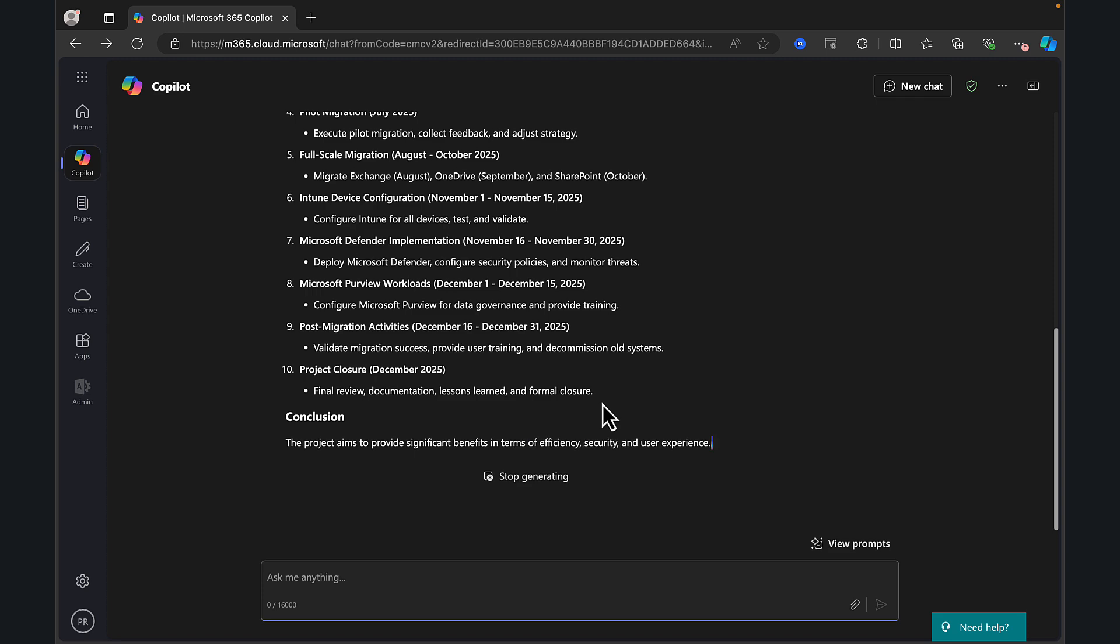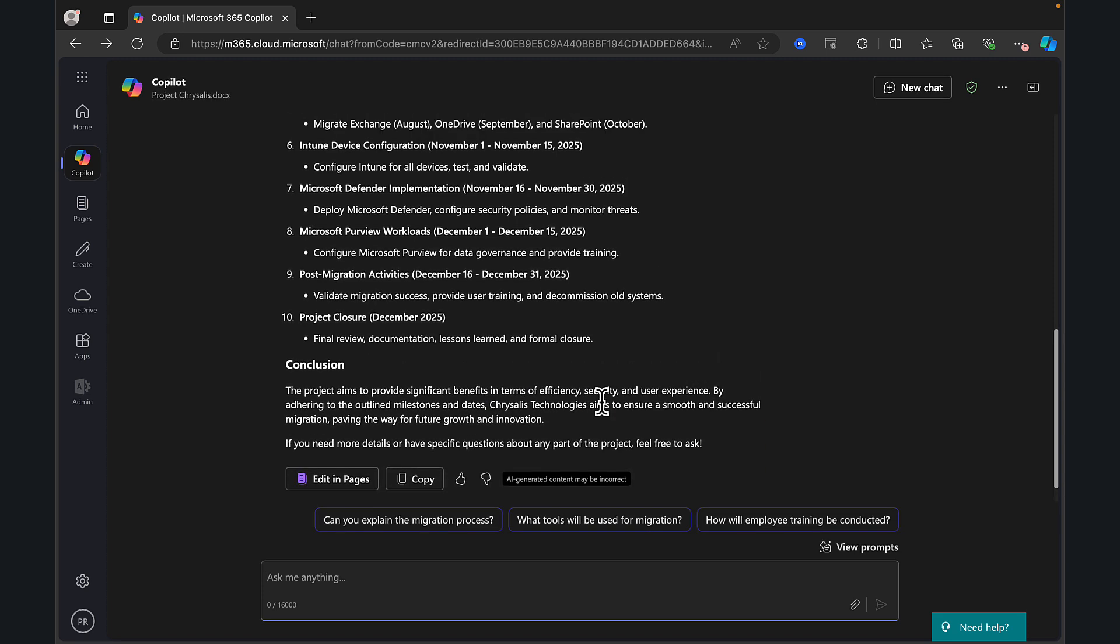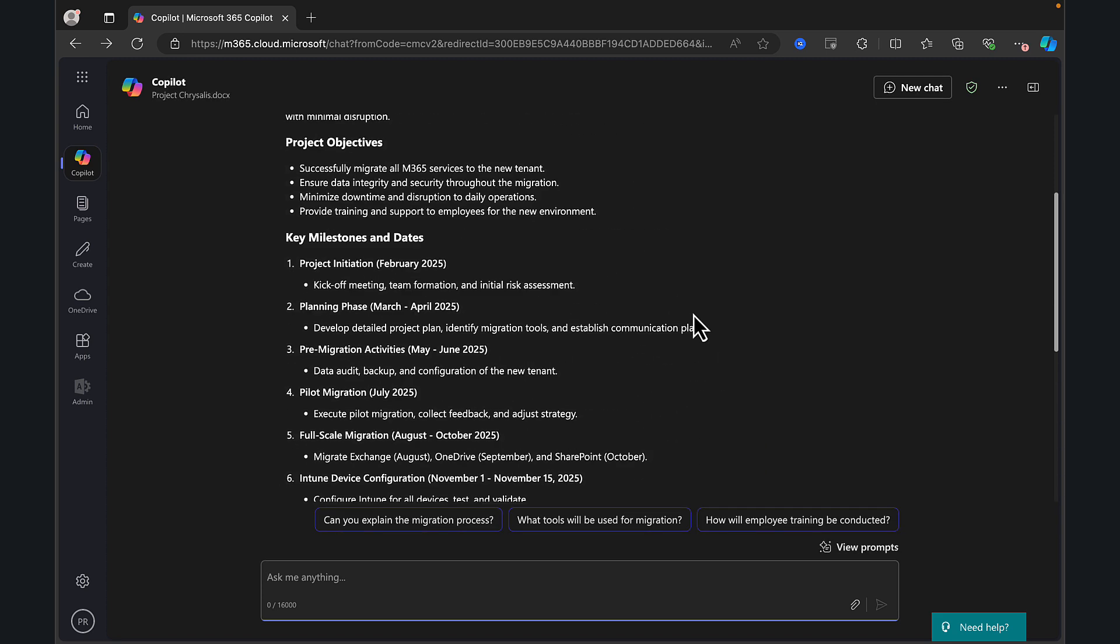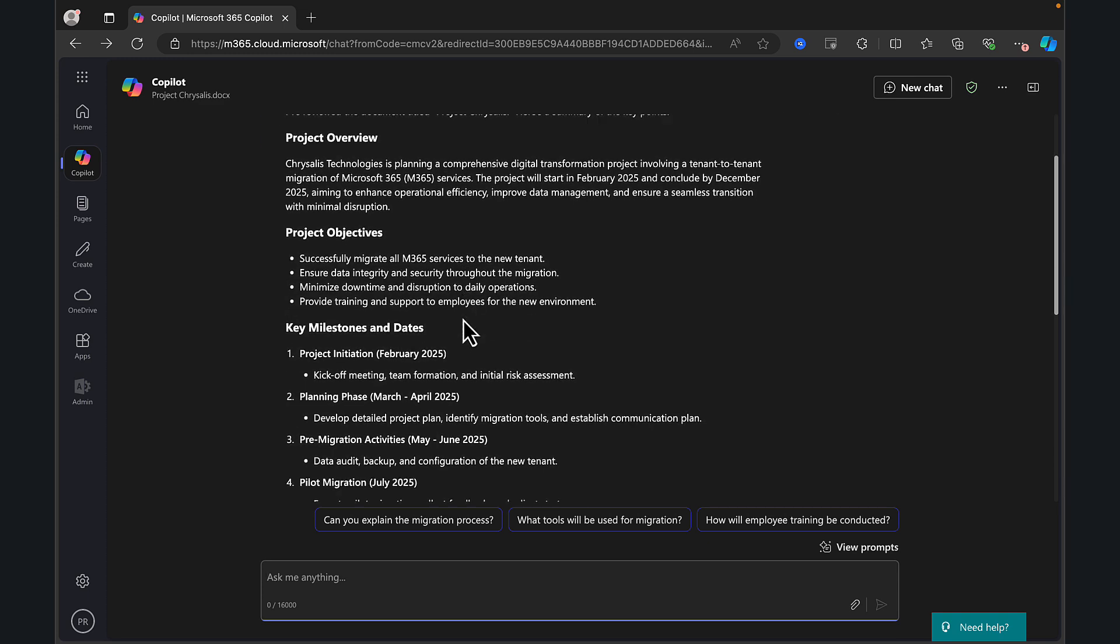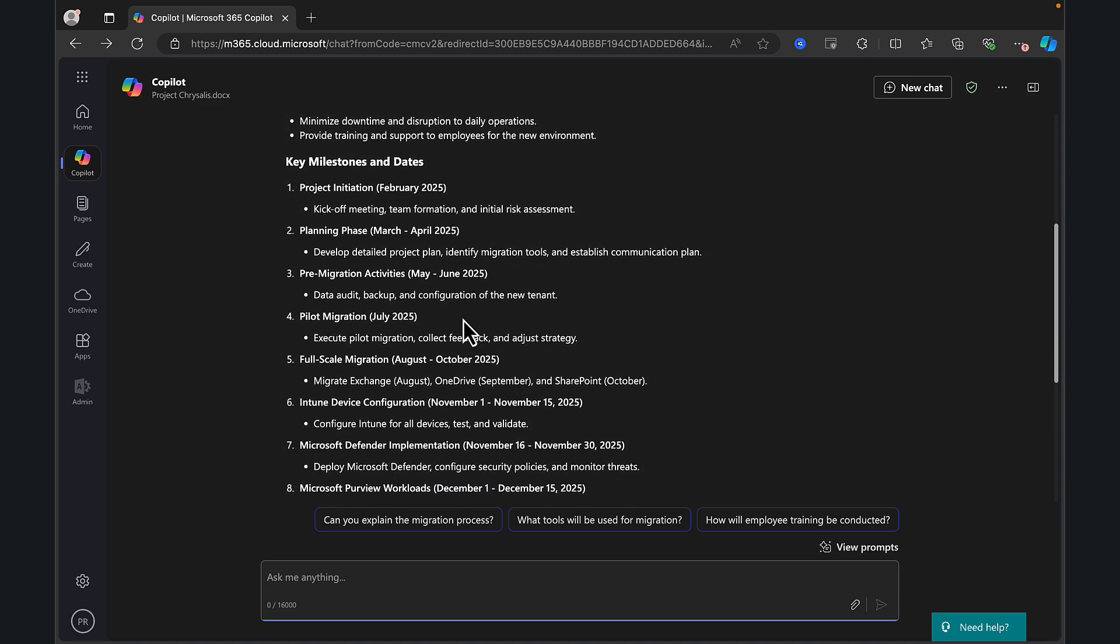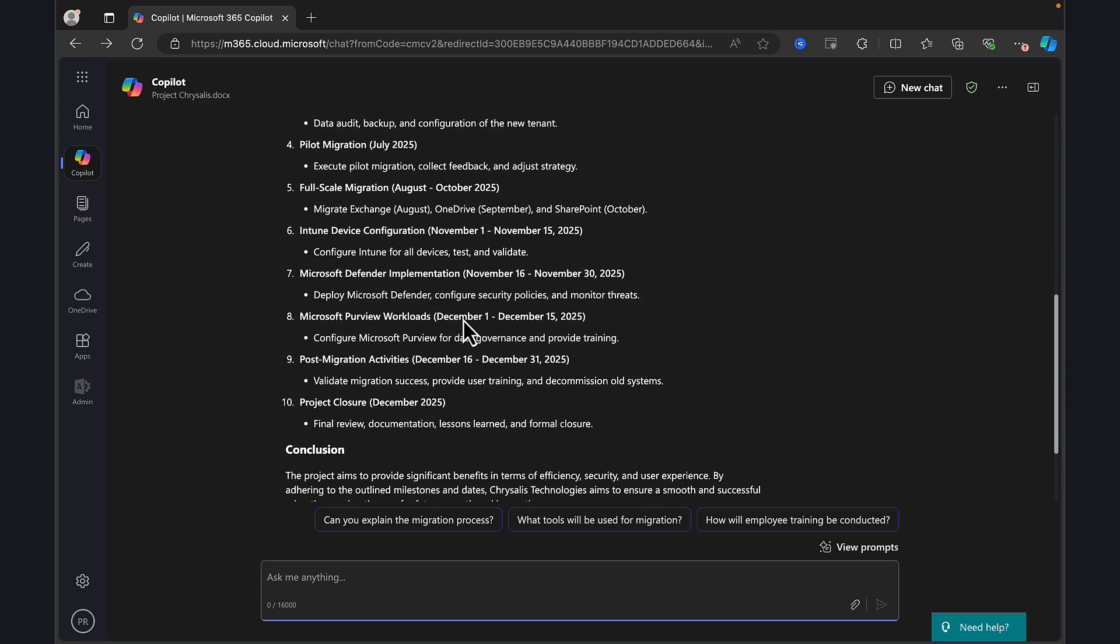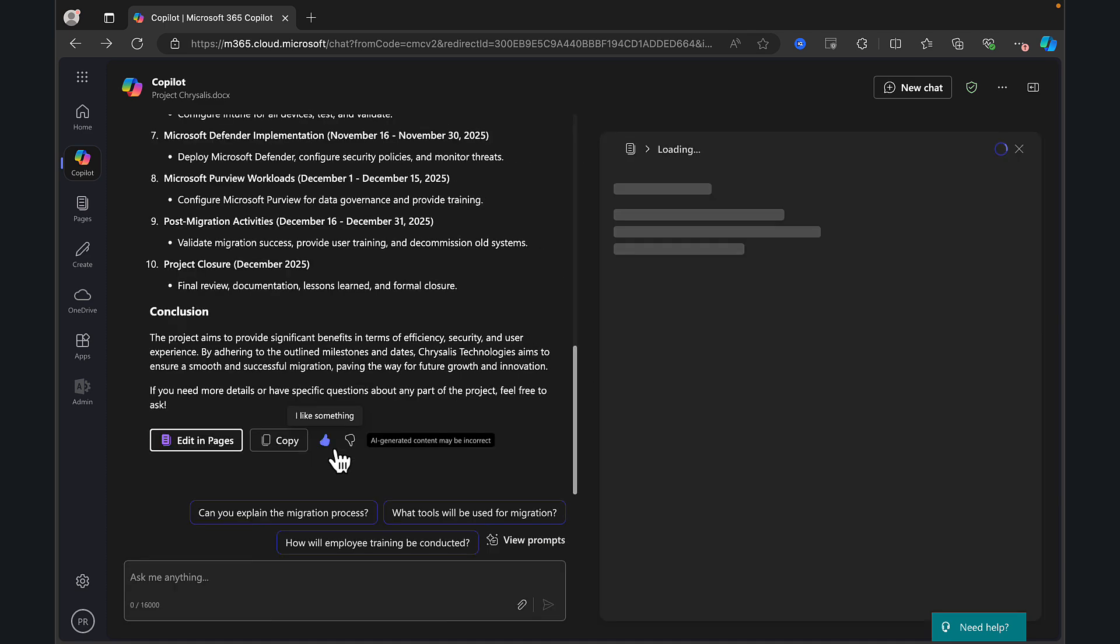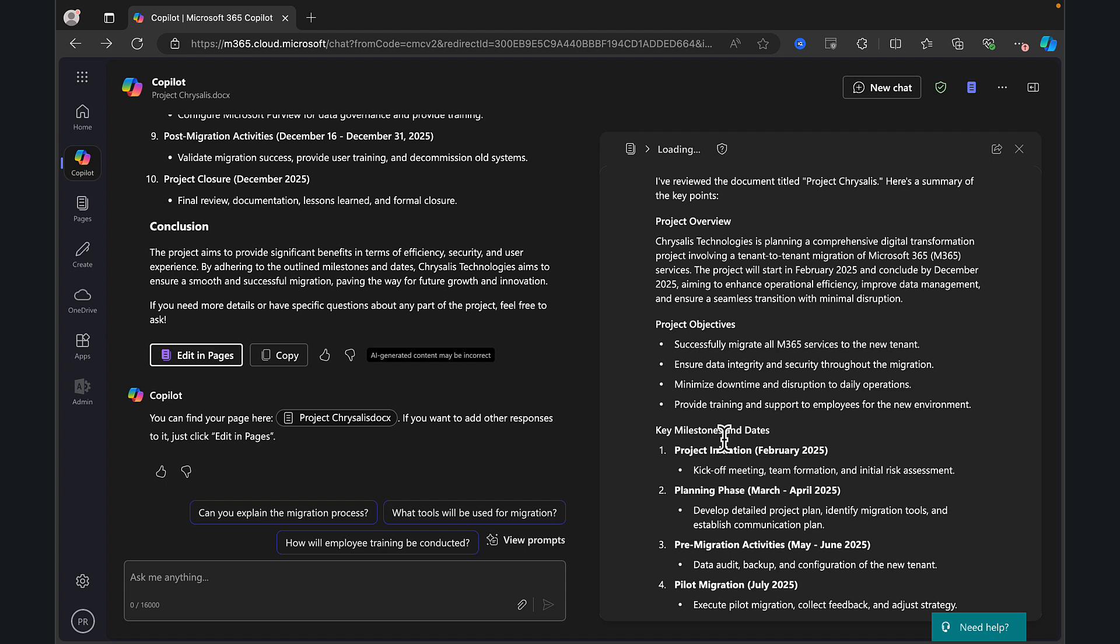Really nice. Fantastic stuff. So what have we got here? It's telling us all about the project overview, the objectives, the key milestones and dates and so on and so forth. So this is nice. This is good, but it's not editable. I can copy it. I can paste it into Word, but I can do things a lot quicker if I select this option here, which is edit in pages. So here we go.